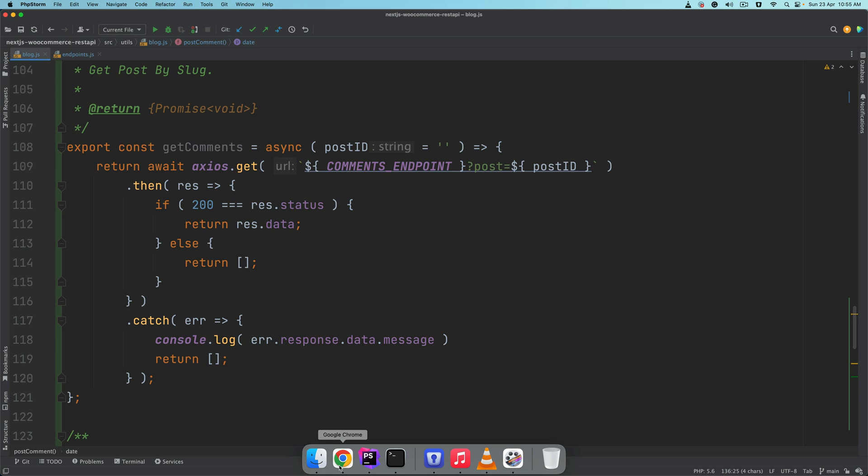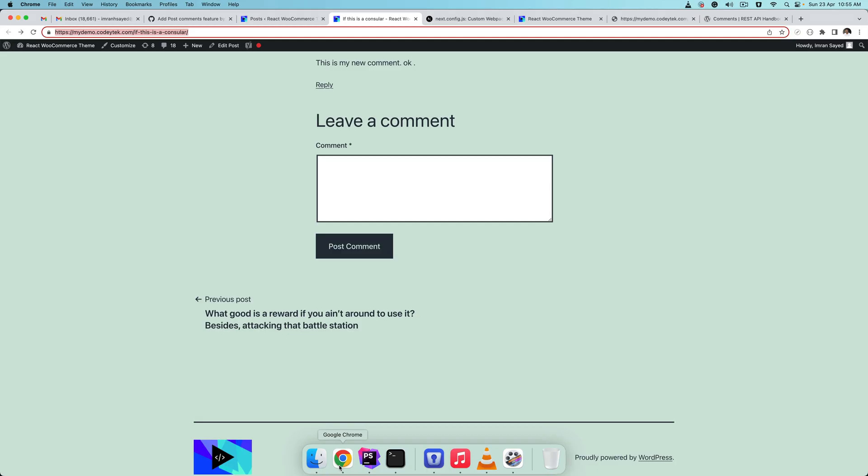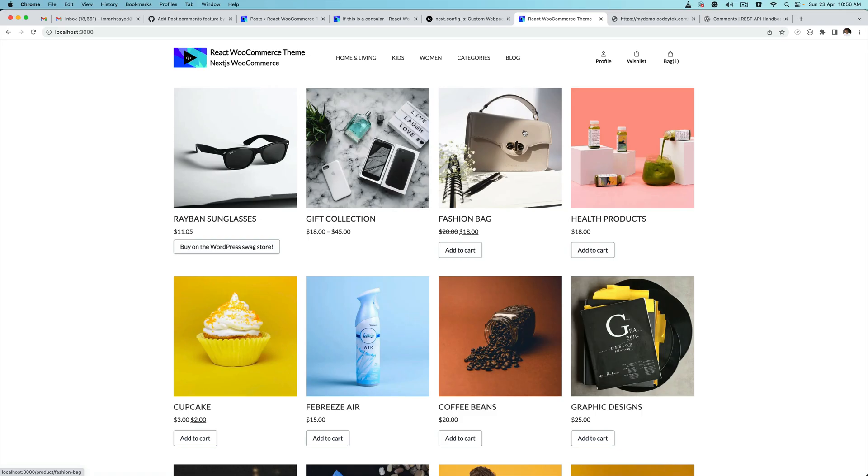Now that we have these endpoints, let's start building the frontend part of it to display the comments. So in the next video we're going to start building the frontend part where we display the comments.